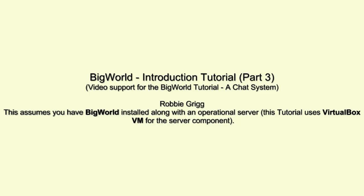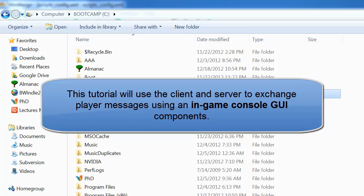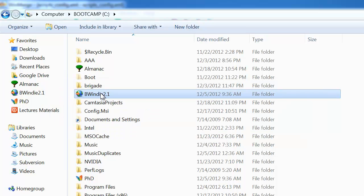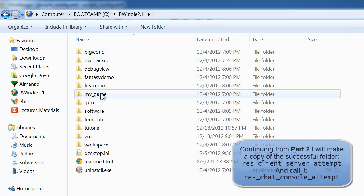Welcome to BigWorld Introduction Tutorial Part 3, where we're going to build a chat system and get used to using console components in a GUI interface.